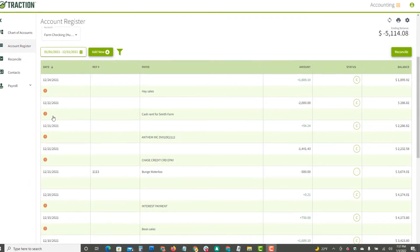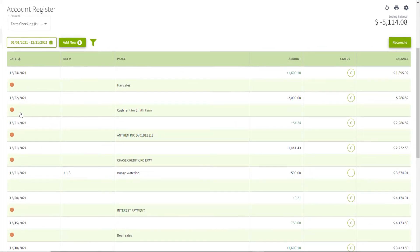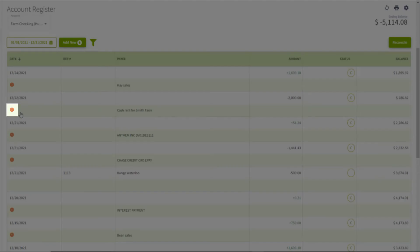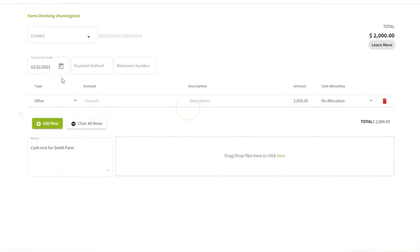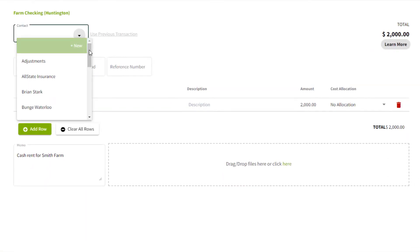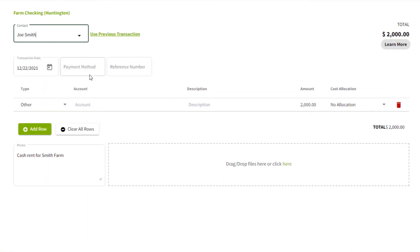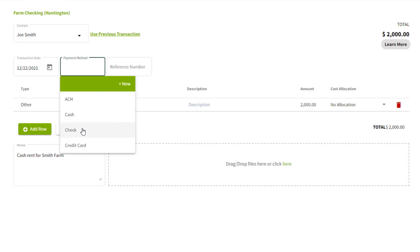Now on to the account register, where you'll find all your transactions ready for details. This will be obvious with the orange warning symbol next to it. By clicking on it, you'll first select the contact, in this case Joe Smith.